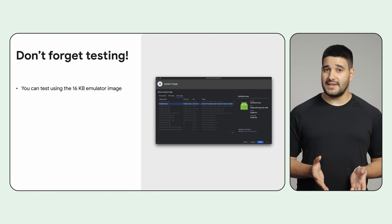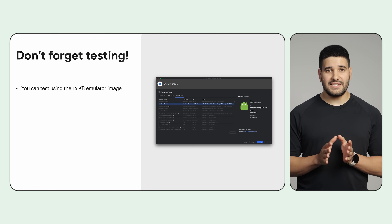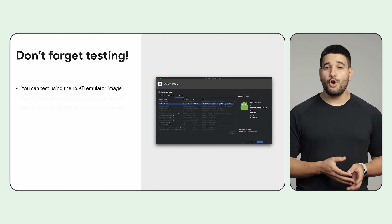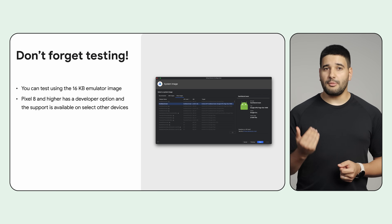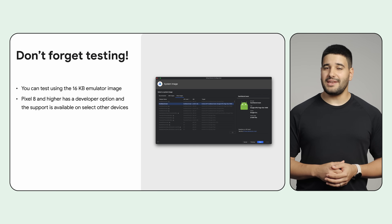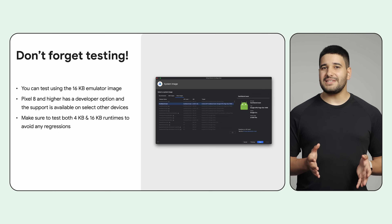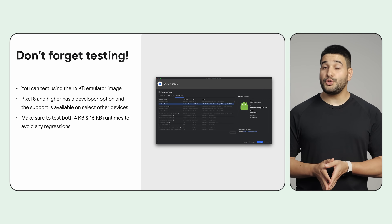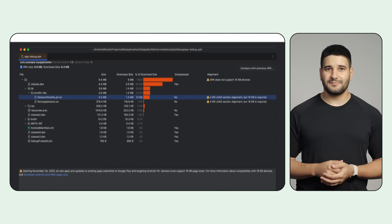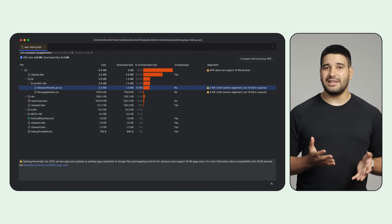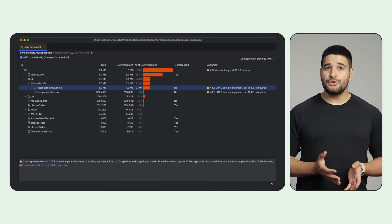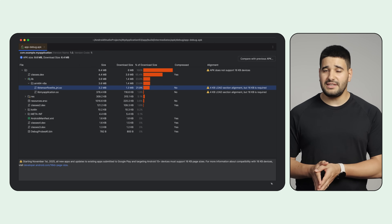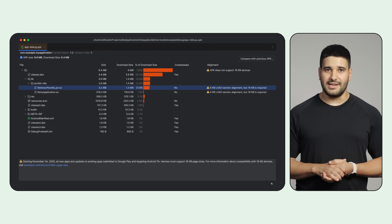Regardless of its tech stack, we recommend you test your app using the 16 KB emulator image, or the developer option on Pixel 8 series and higher. Make sure to test both 4 KB and 16 KB runtimes to avoid any regressions. Download the latest version of Android Studio to check your app's compatibility, including for each native dependency in the APK analyzer.